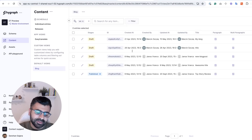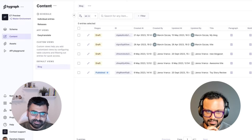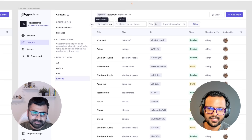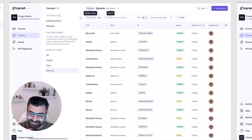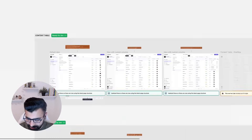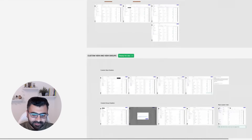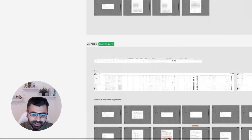Then we came up with a new design version. In the newer design, getting information at a glance is very easy compared to the old version. We're a content-heavy application — what you see here is just a small snapshot of what the table could look like, but it gets very complex for projects with a lot of data.